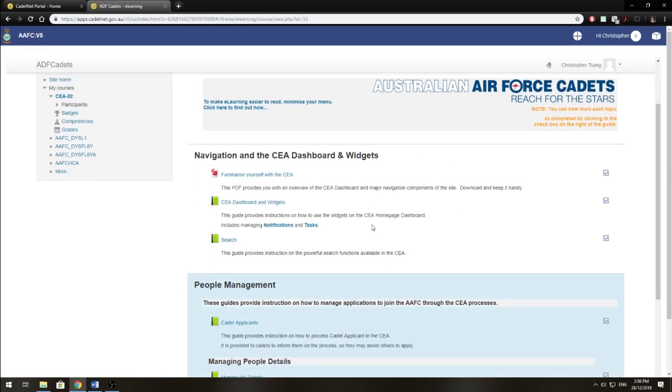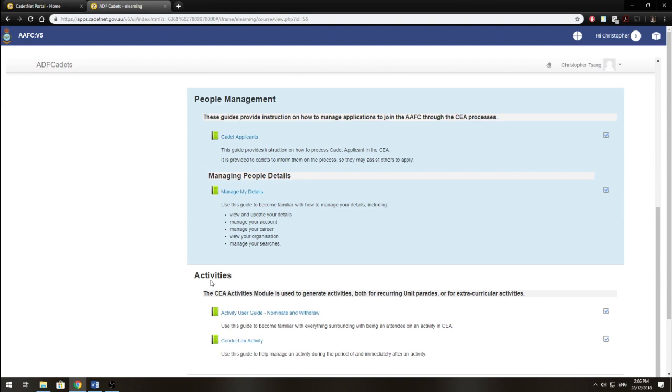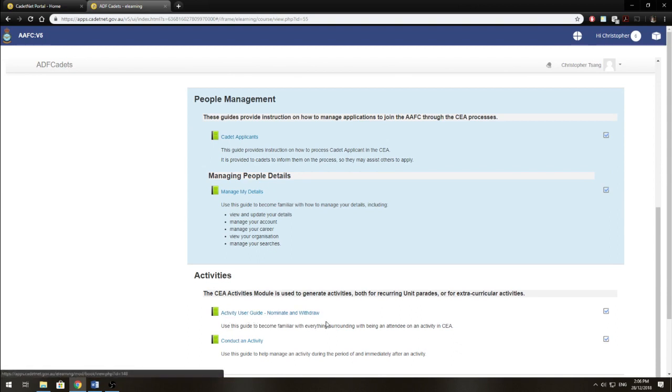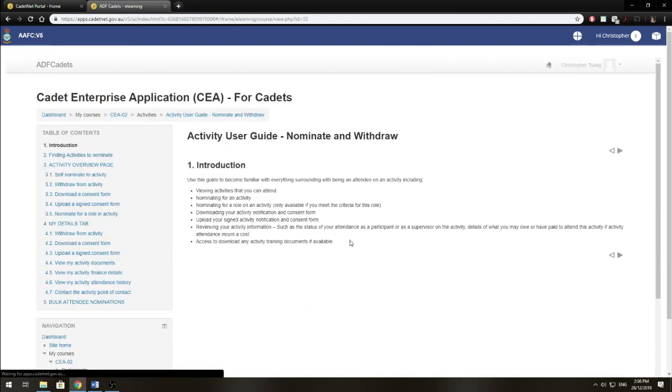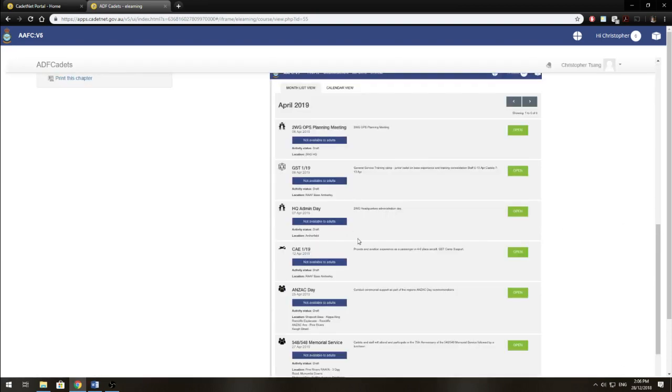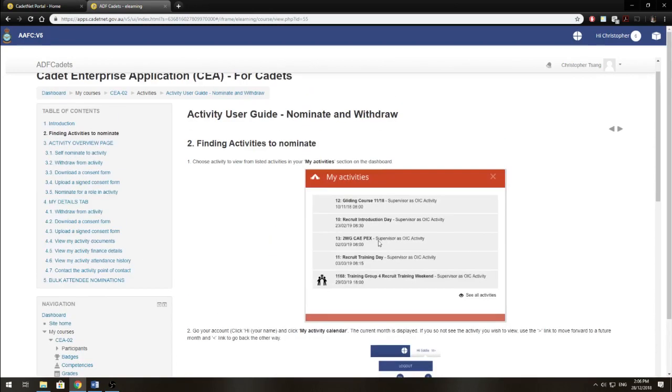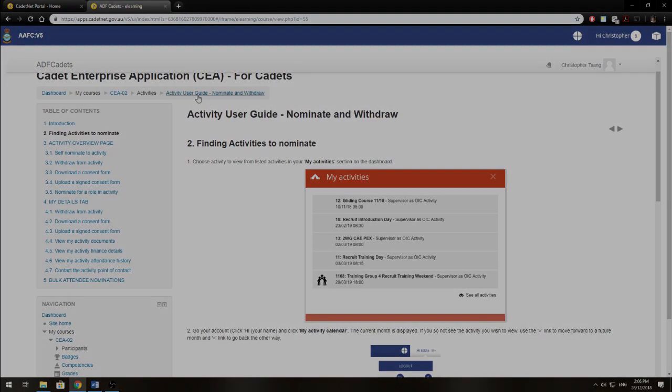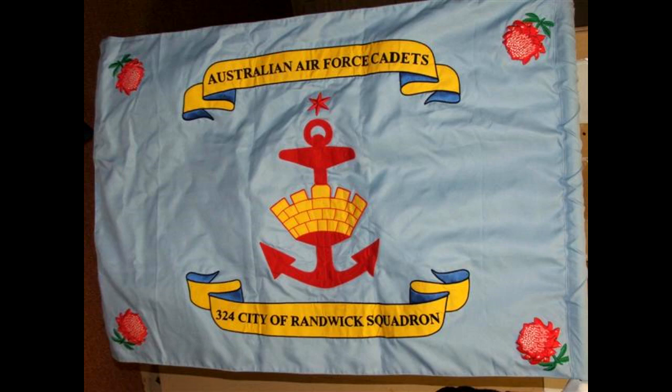Now, you just scroll down to Activities and Activity User Guide. And this will pretty much tell you how to nominate and withdraw. It has pictures to help. It's pretty simple to follow. If you have any problems, just do that. So as I said, if you have any issues, contact your NCOs.